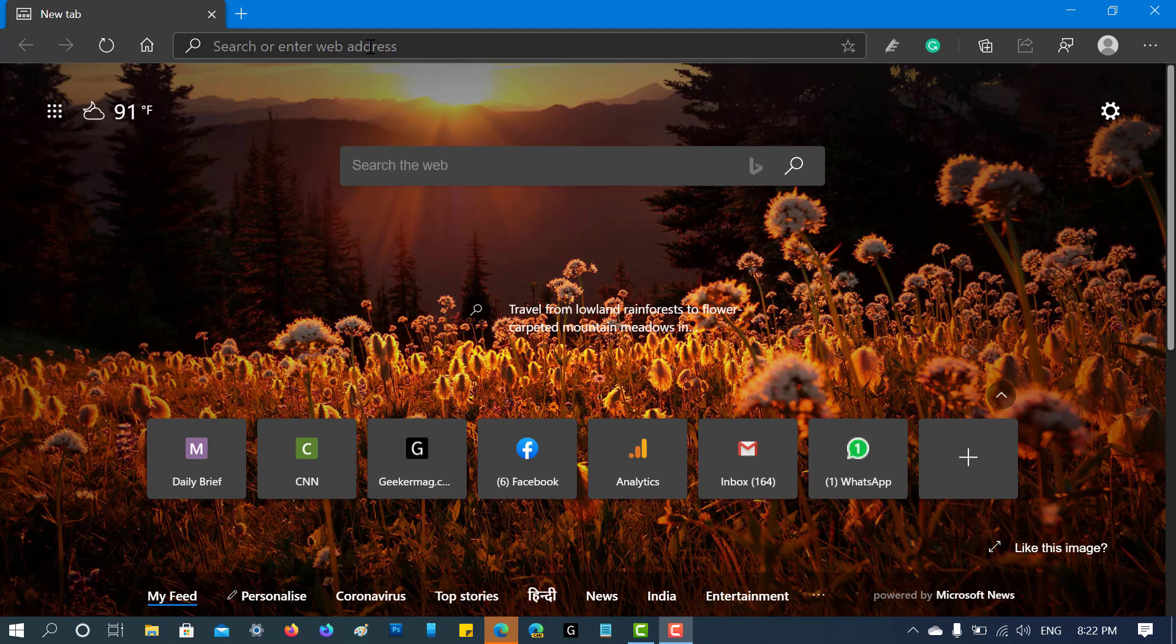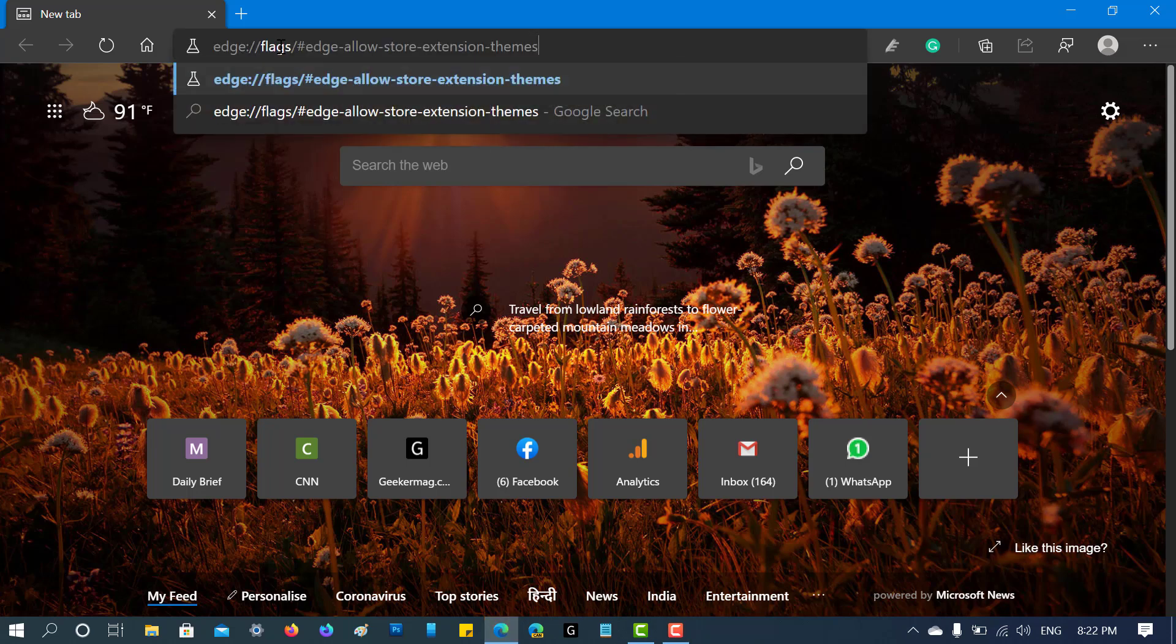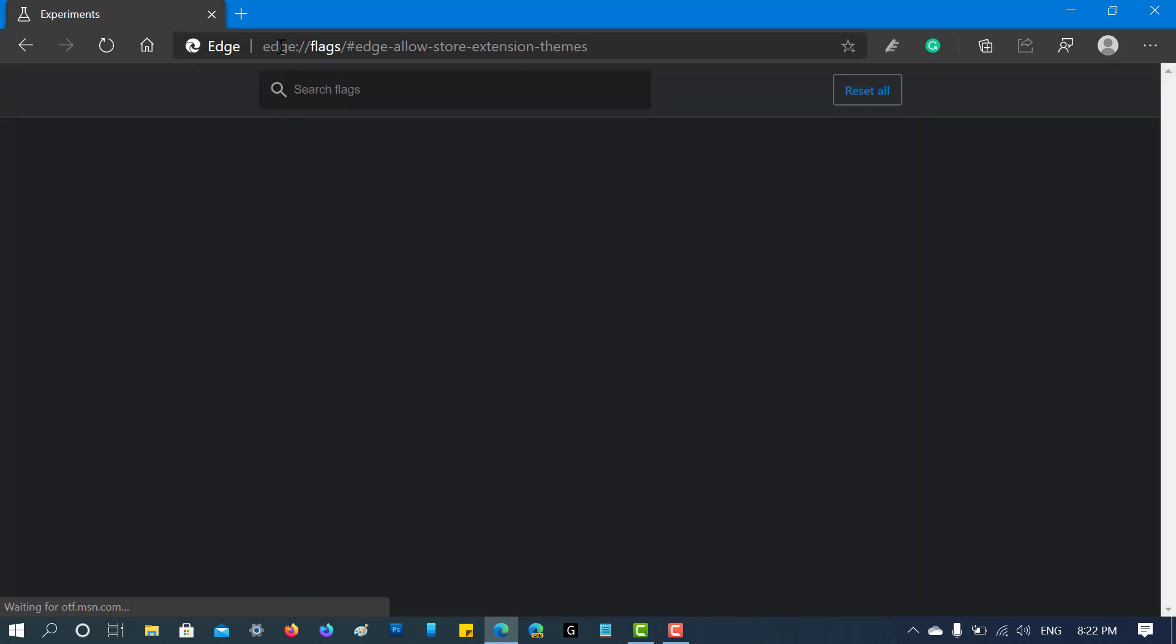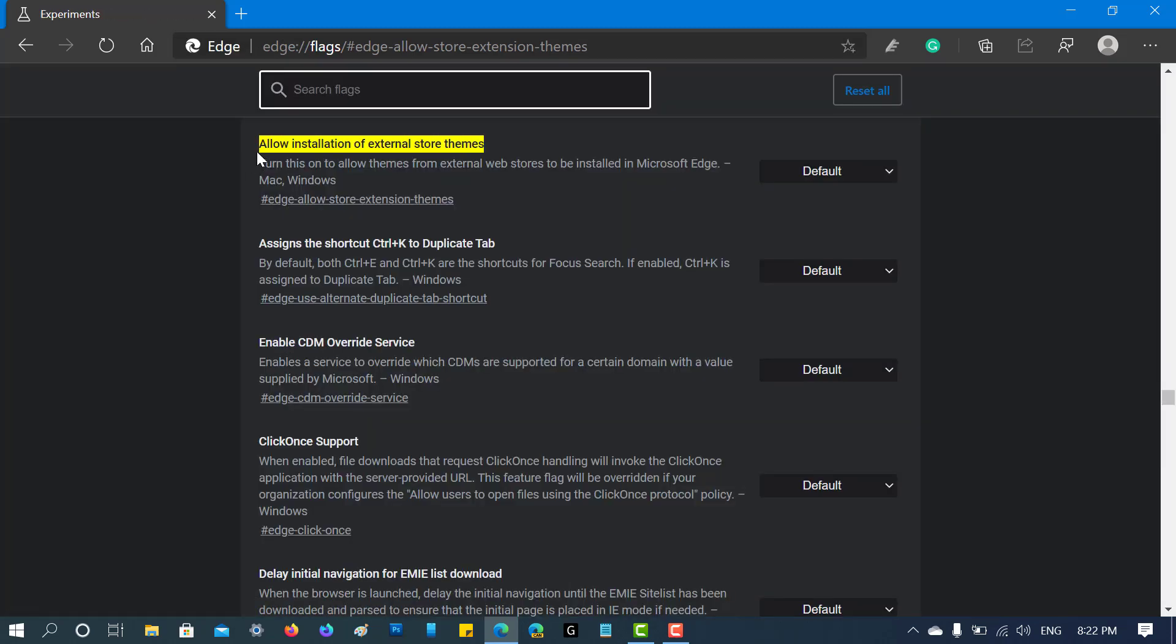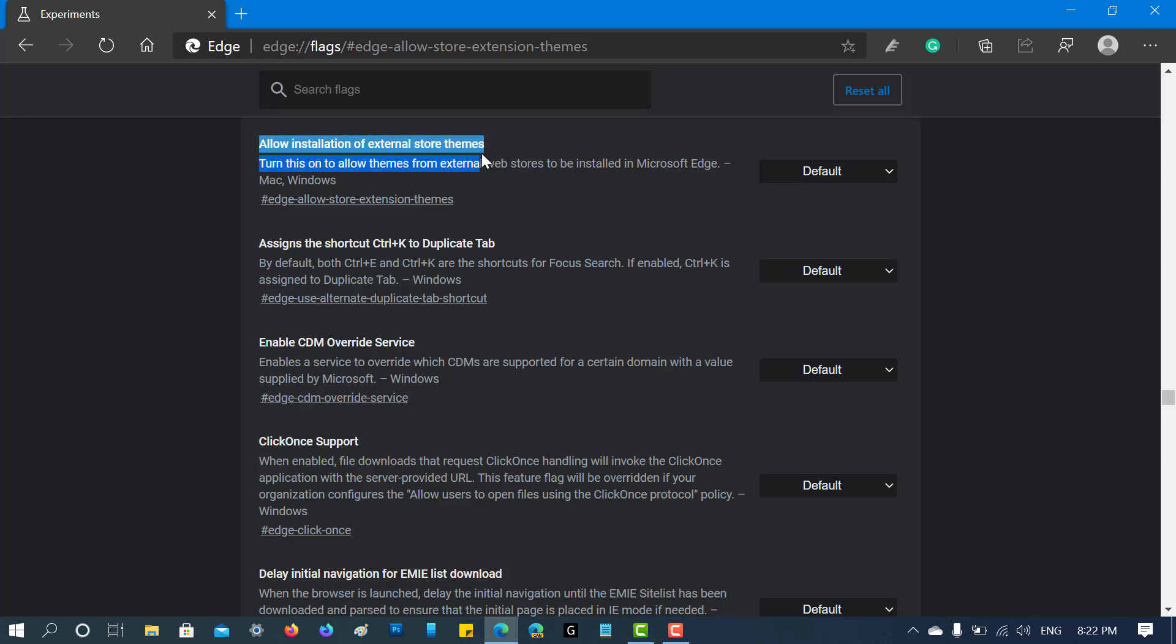First of all, you need to visit this flag address I have already mentioned in the description. Now hit enter. You will find a flag named 'Allow installation of external store themes'. Here, using the dropdown, you